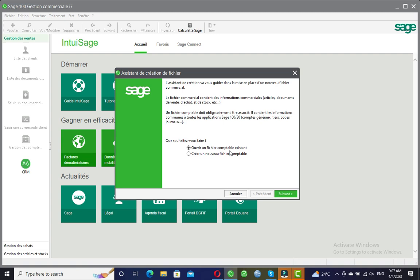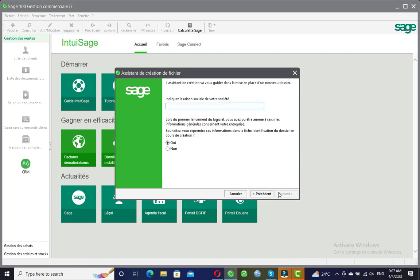Even in the creation process, we are going to be creating two files: one will be the accounting file and one will be the trading file. They are asking if you want to use an existing accounting file and attach it to the trading file we are about to create. For our case, we want to create a new accounting file which will be attached to the current trading file, so I'll select the second option.